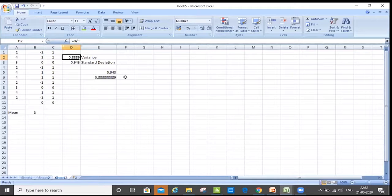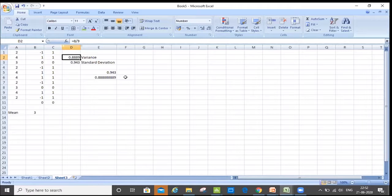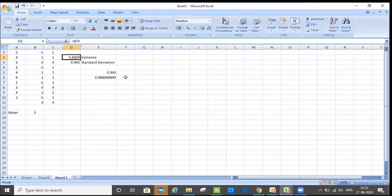Just imagine — when we earlier calculated range, we just looked at the first value and the last value. But in the standard deviation, don't you think we looked at each and every value and how far it is from the mean? Have we left any value? No. So which is the best method of calculating variance? Standard deviation.